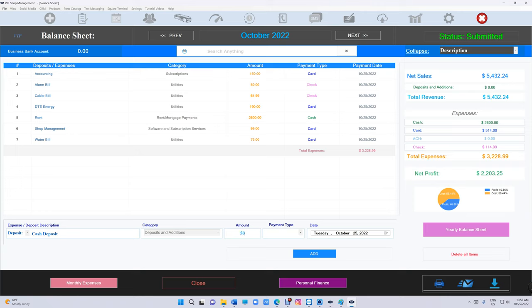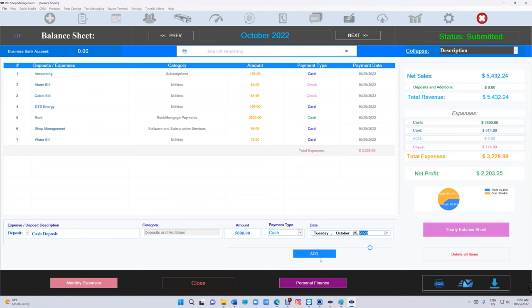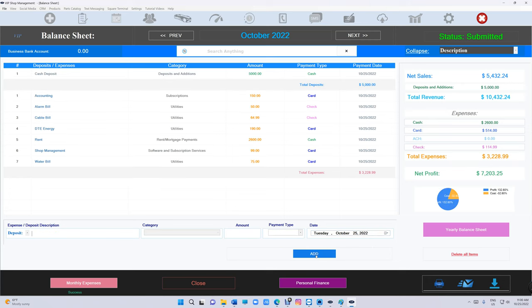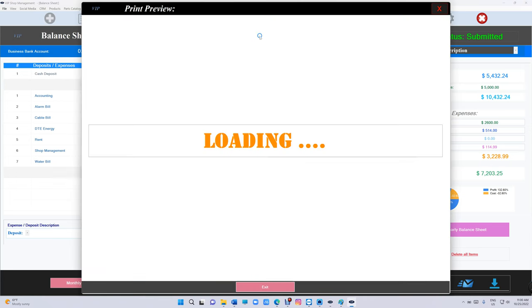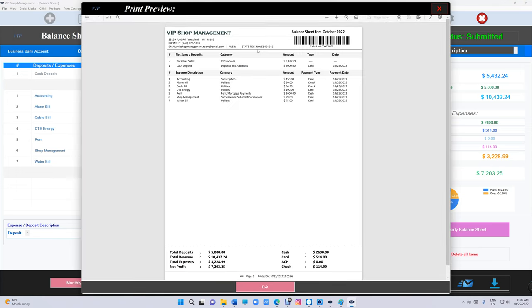You can see all the deposits up top. If we try to print this now, it's going to look like this. You're going to see the net sales first, which is kind of cool.